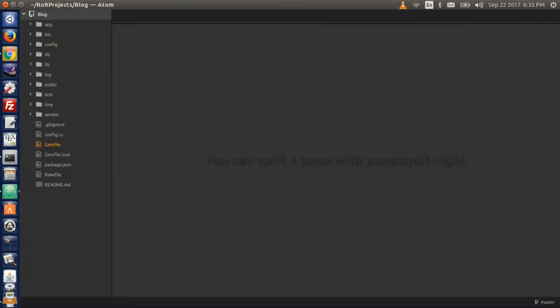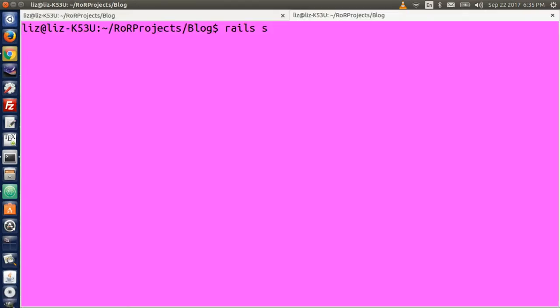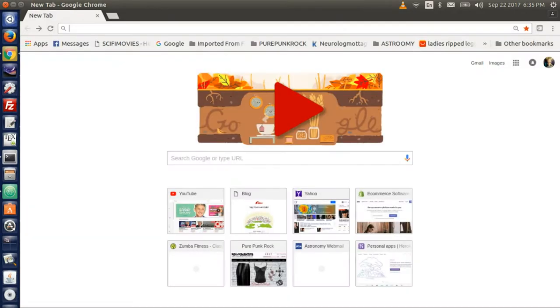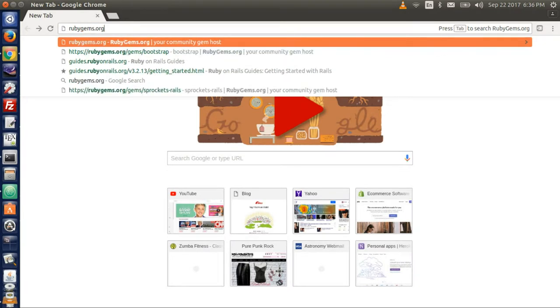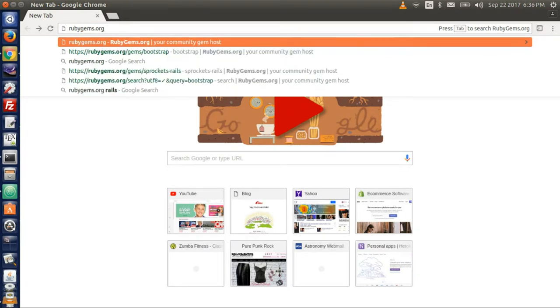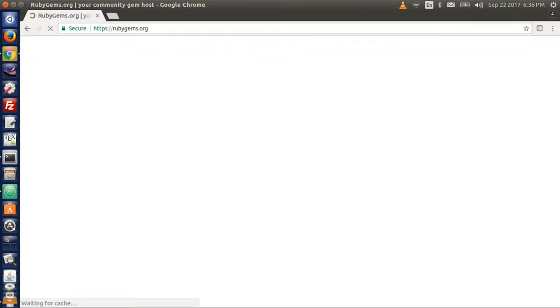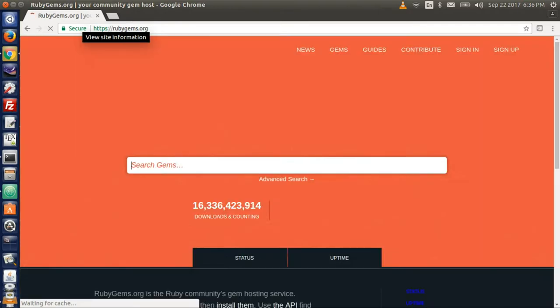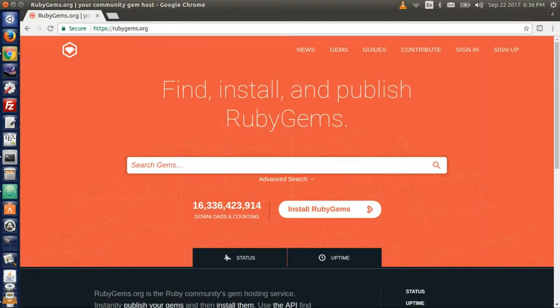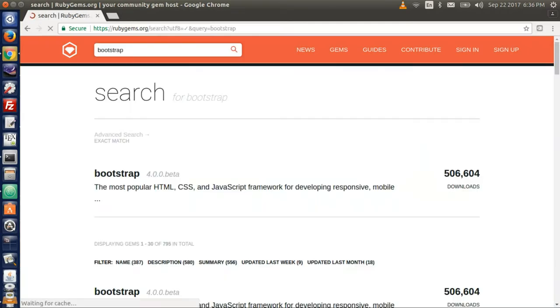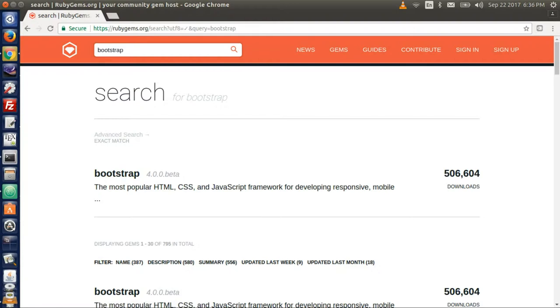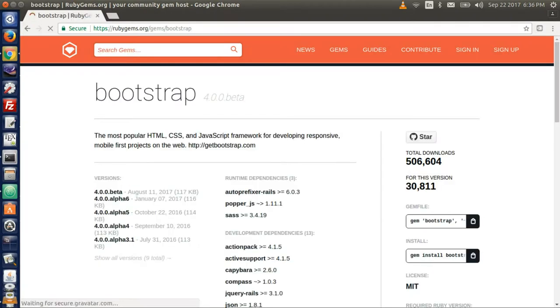Okay, so we will use the gem file today. Open up your browser and go to rubygems.org. In the search bar that comes up, type bootstrap. I forgot a little t there. There we go. This takes us to a list of available bootstrap gems. Select the first one and click on it.